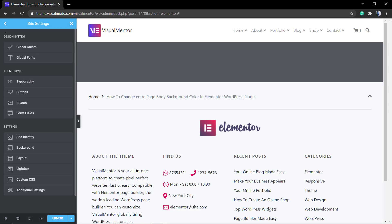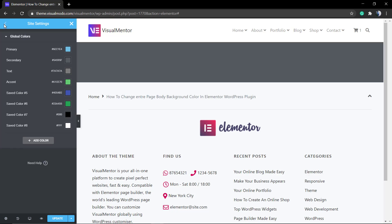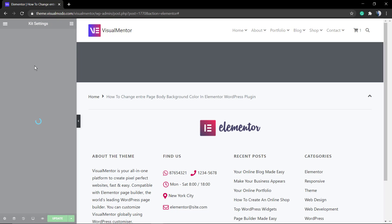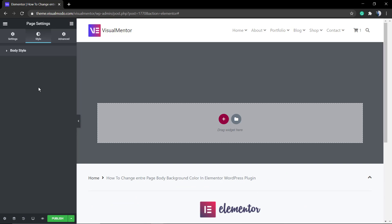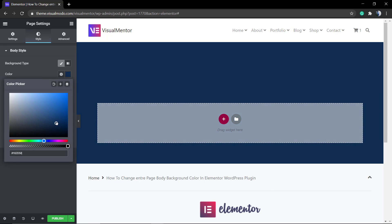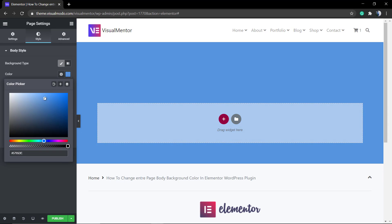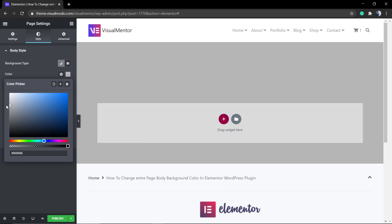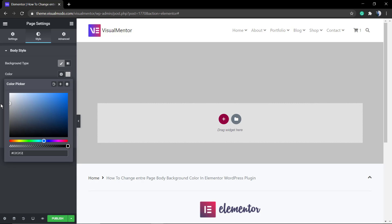And of course, in the case that you apply some elements or columns, you can still change the background colors in those, but the default background color of this page body section can be set here, and that is it.